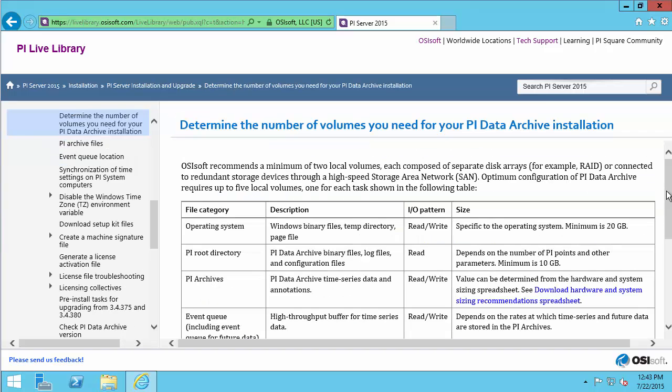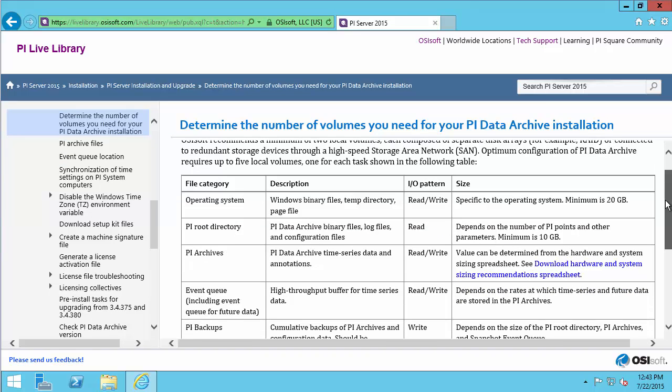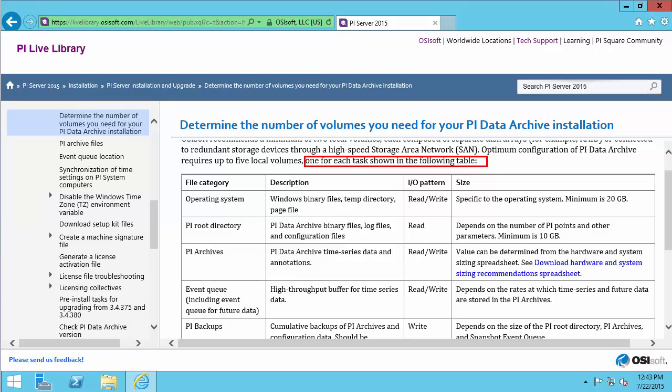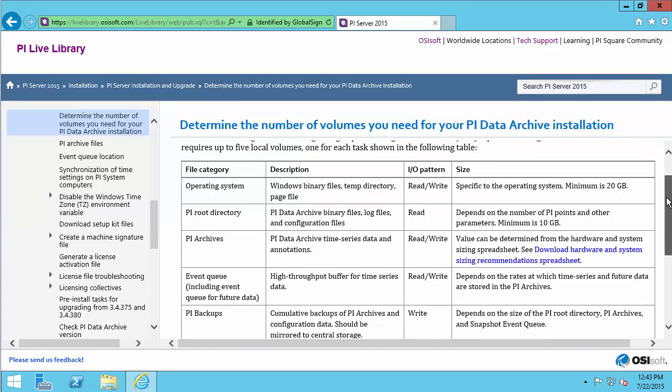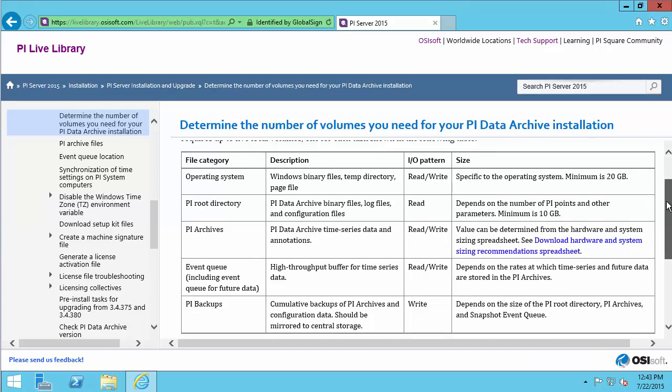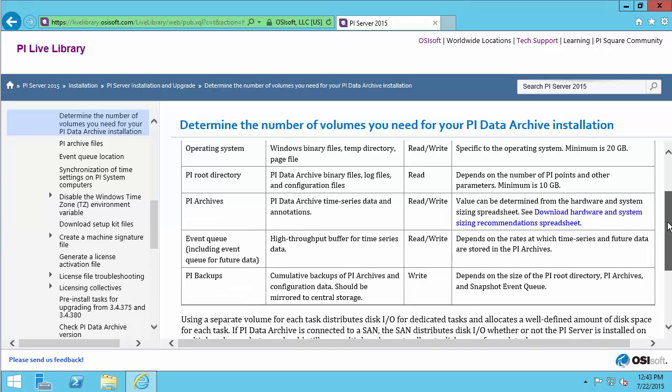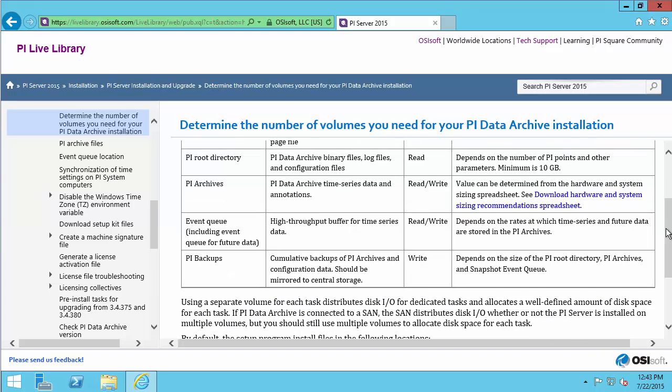In this link, we can see that for optimum configuration of the PI Data Archive, we recommend one task for each disk shown in the following table. So this amounts to five disks: one for the operating system, PI Applications, PI Archives, Event Queues, and Backups. By separating all these out, we allow each disk to have one task and therefore increase performance.